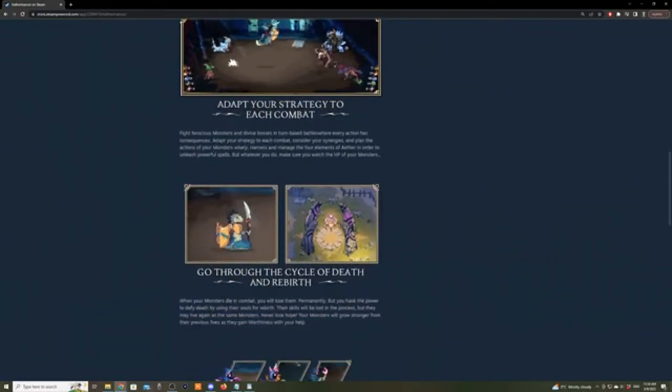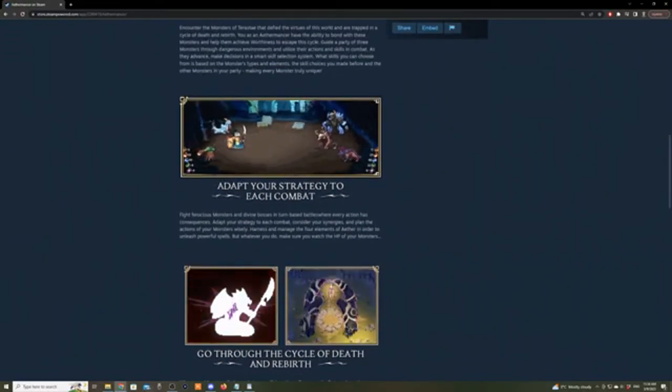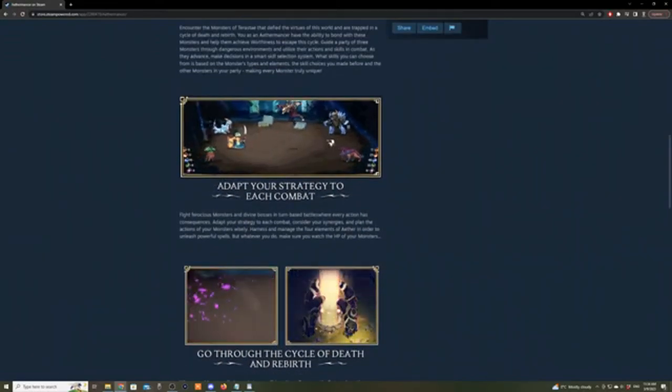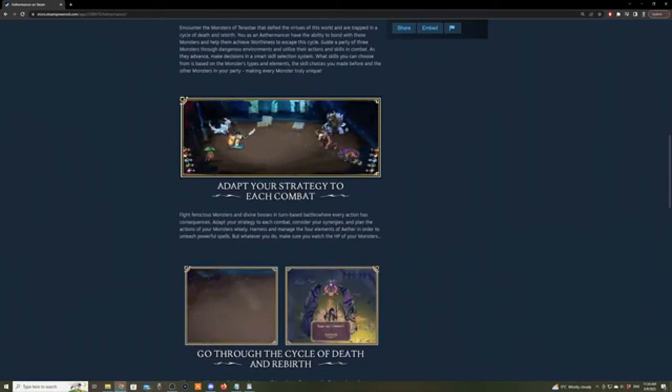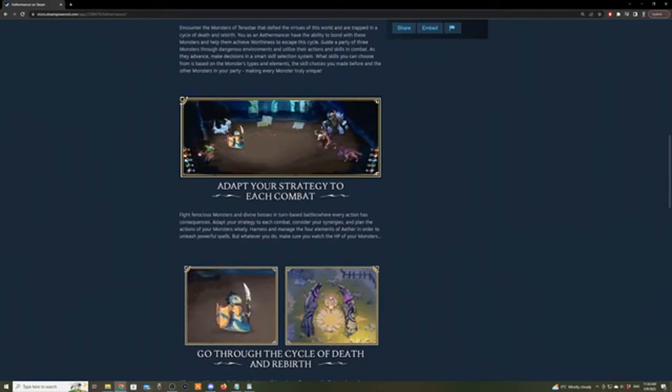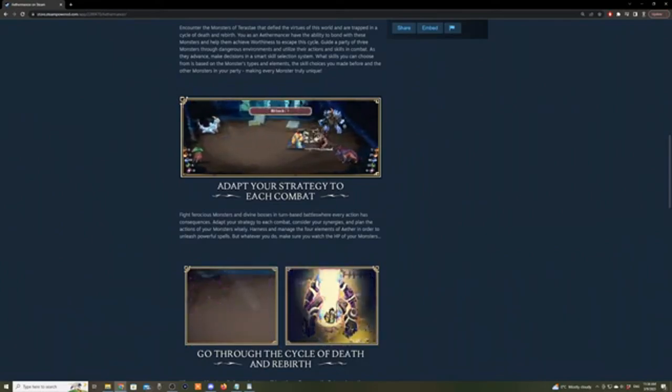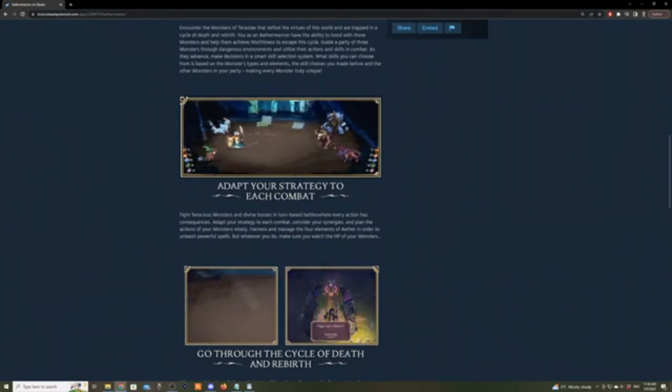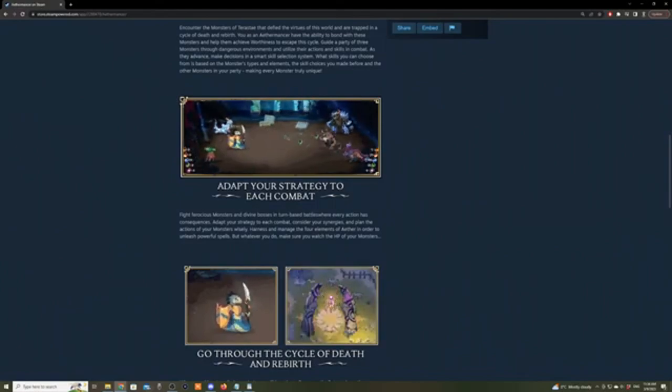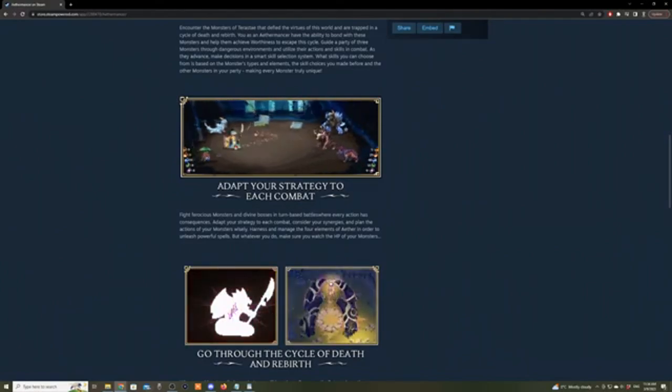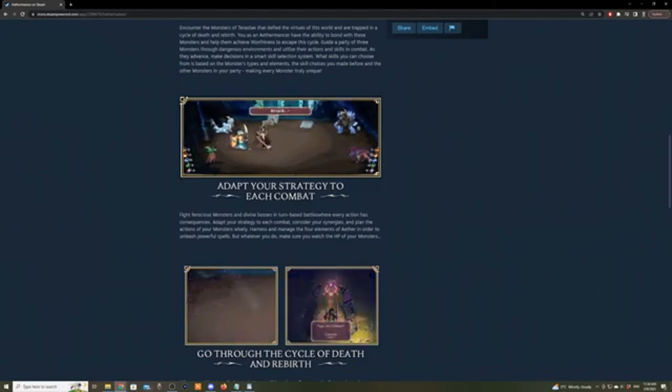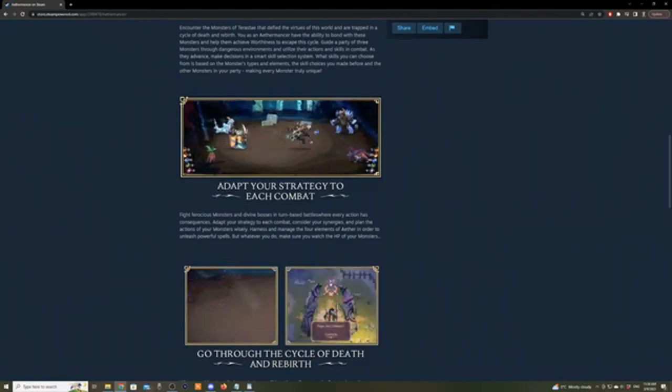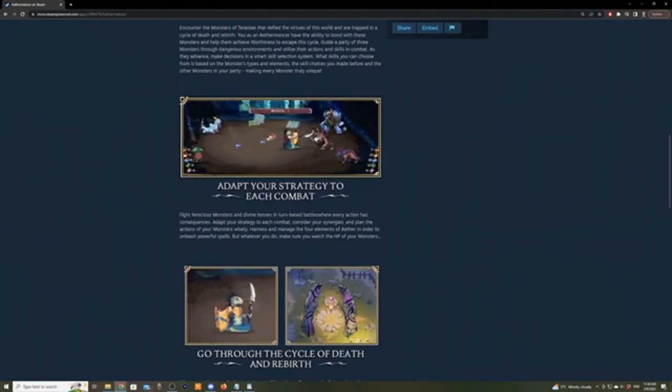Read more. Fight ferocious monsters and divine bosses in turn-based battles where every action has consequences. Adapt your strategy to each combat. Consider your synergies and plan the actions of your monsters wisely. Harness and manage the four elements of Aether in order to unleash powerful spells, but whatever you do, make sure you watch the HP of your monsters.